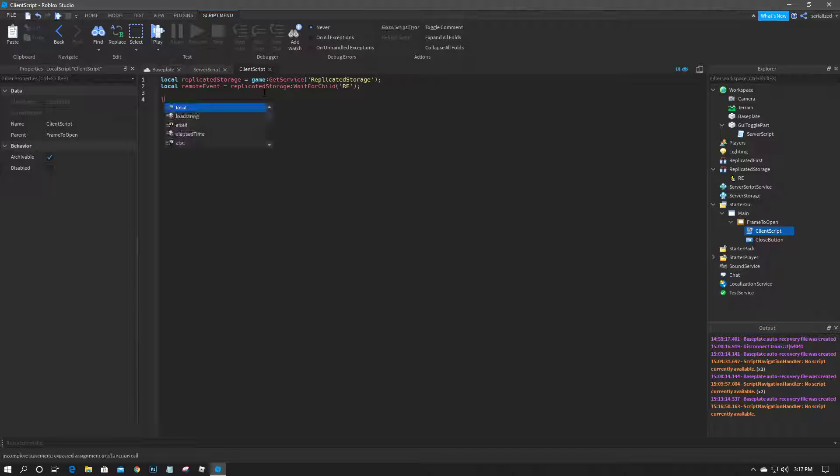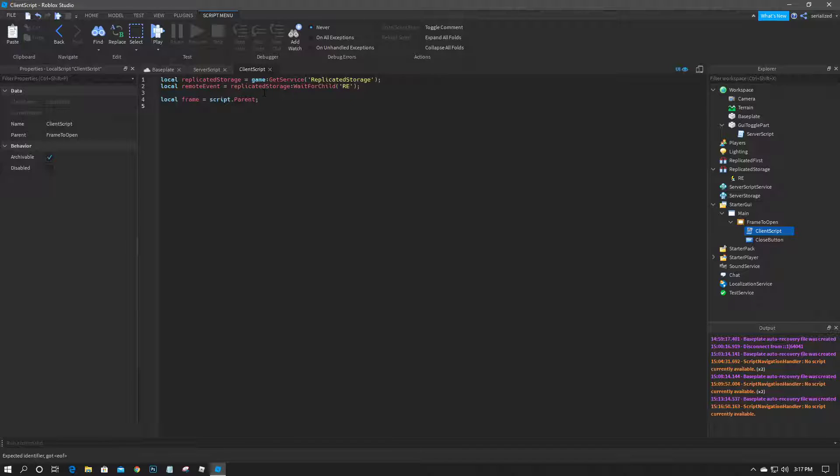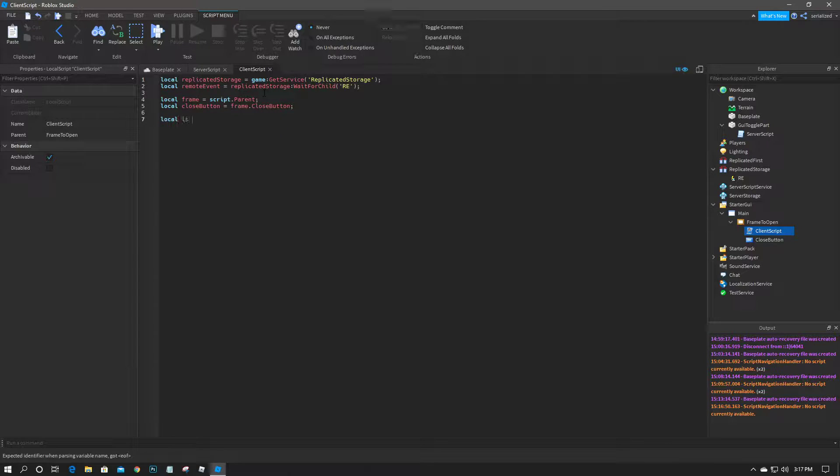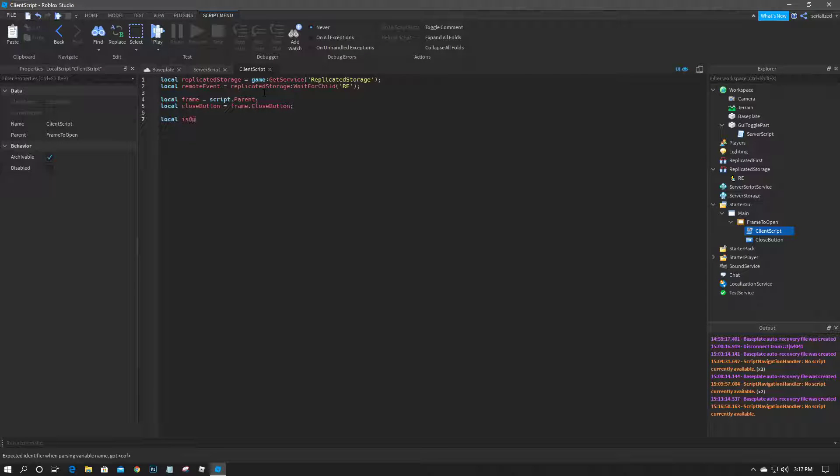Then we'll do local frame equals script dot parent, and then local close button equals frame dot close button. Then local is open equals false, and there we go.